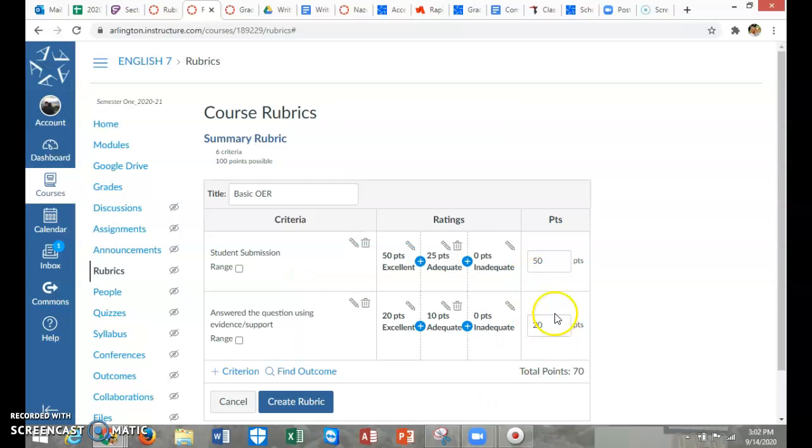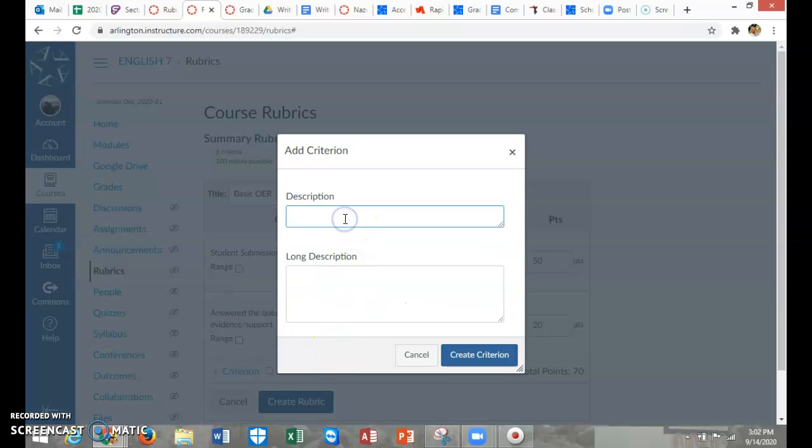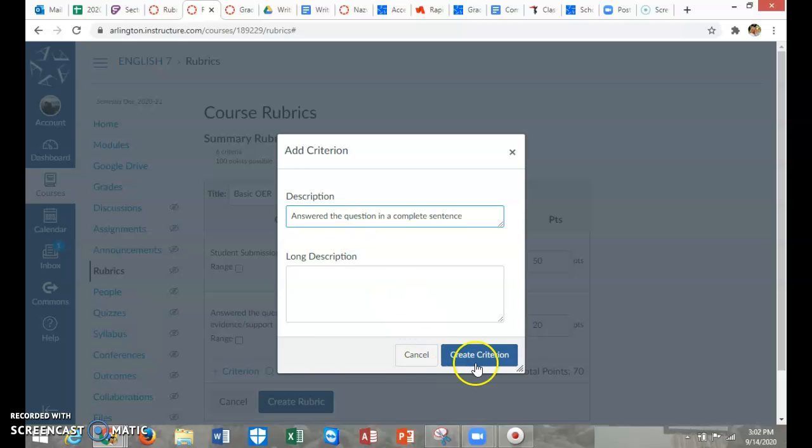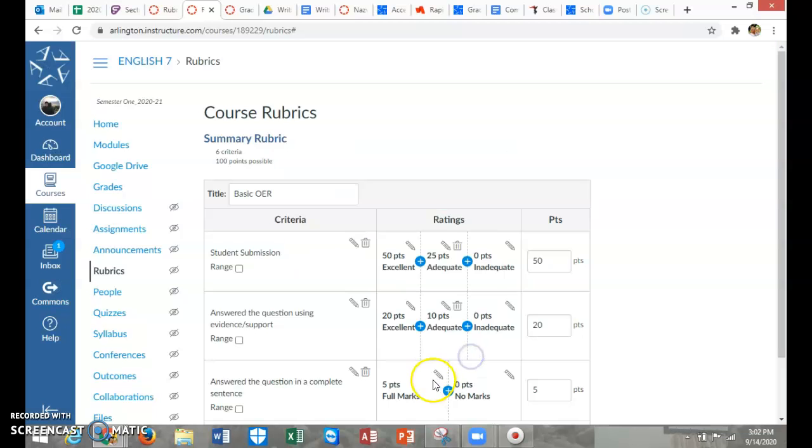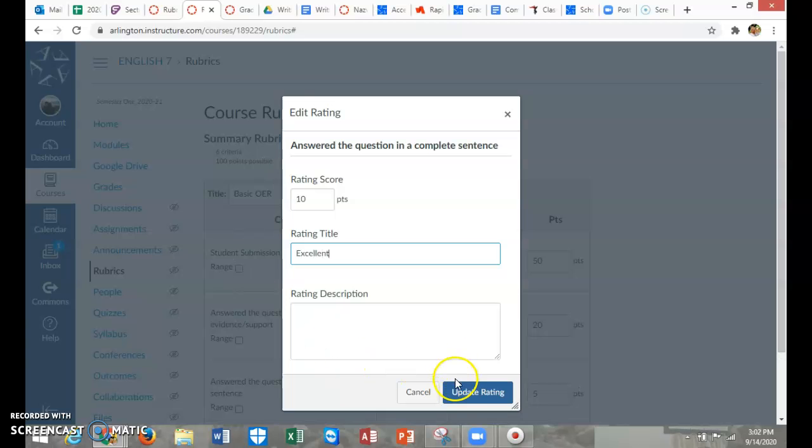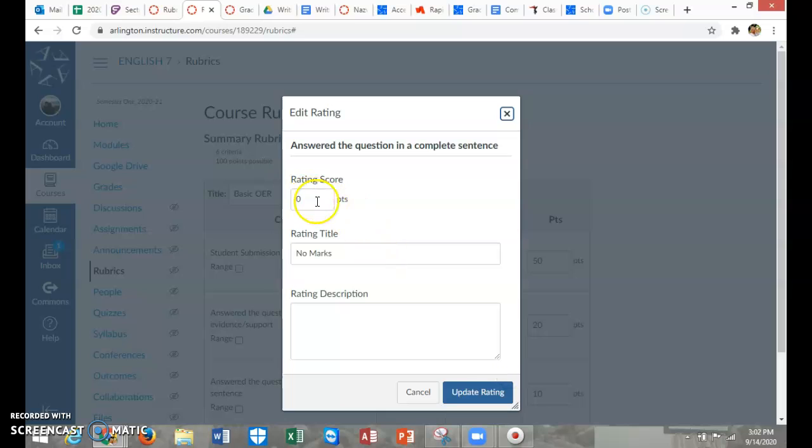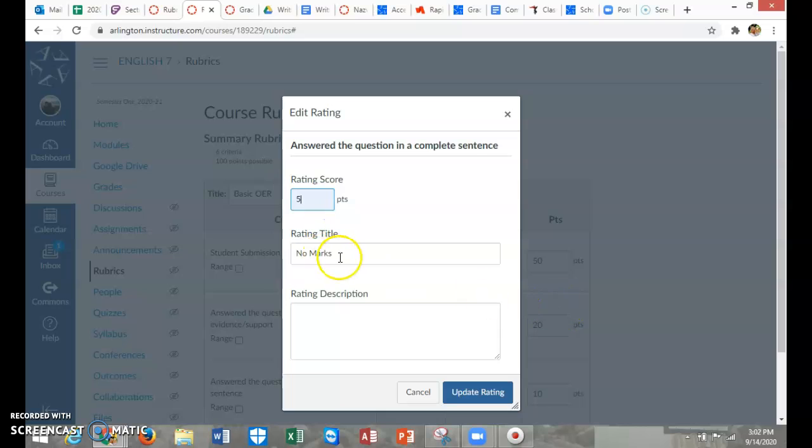Now I'm up to 70 points. I can add another criterion, like they answered the question in a full sentence. Of course, you would make this fit whatever you're doing. I'm just kind of going to move this along quickly. So full credit, excellent. And then five points here.